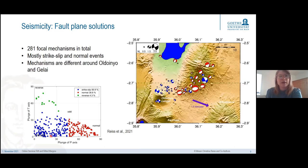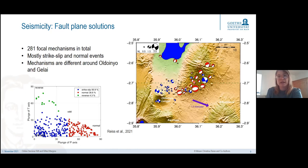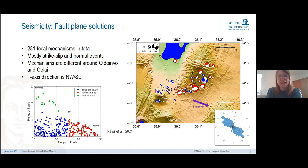Looking at these mechanisms on a map view, showing the 50 best focal mechanisms, we find that normal faulting events — colored in red — mostly occur beneath Gelai volcano. On the other hand, over at Oldoinyo Lengai we only see strike-slip events. Overall, our tension axis direction, often taken as a proxy for extension, is more or less northwest-southeast, similar to the closest vector for plate motion.